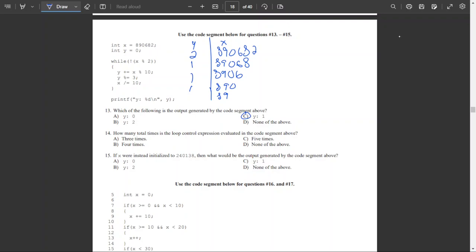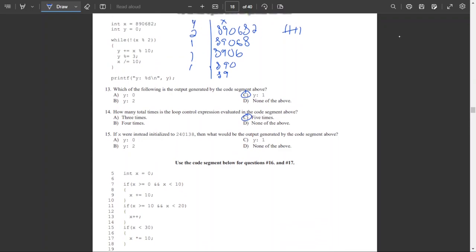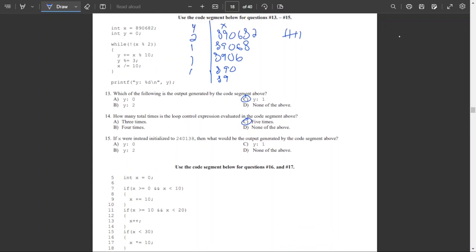Question 14: how many times is the loop control expression evaluated? We evaluate it once at the start, then again after each of the four iterations, plus once more when the condition becomes false — so five times total. Question 15: if X were instead initialized to 240138, the output would be: X is even, add last digit 8, Y = 8 mod 3 = 2. Remove last digit, X becomes 24013 which is odd — loop exits. So Y equals 2.